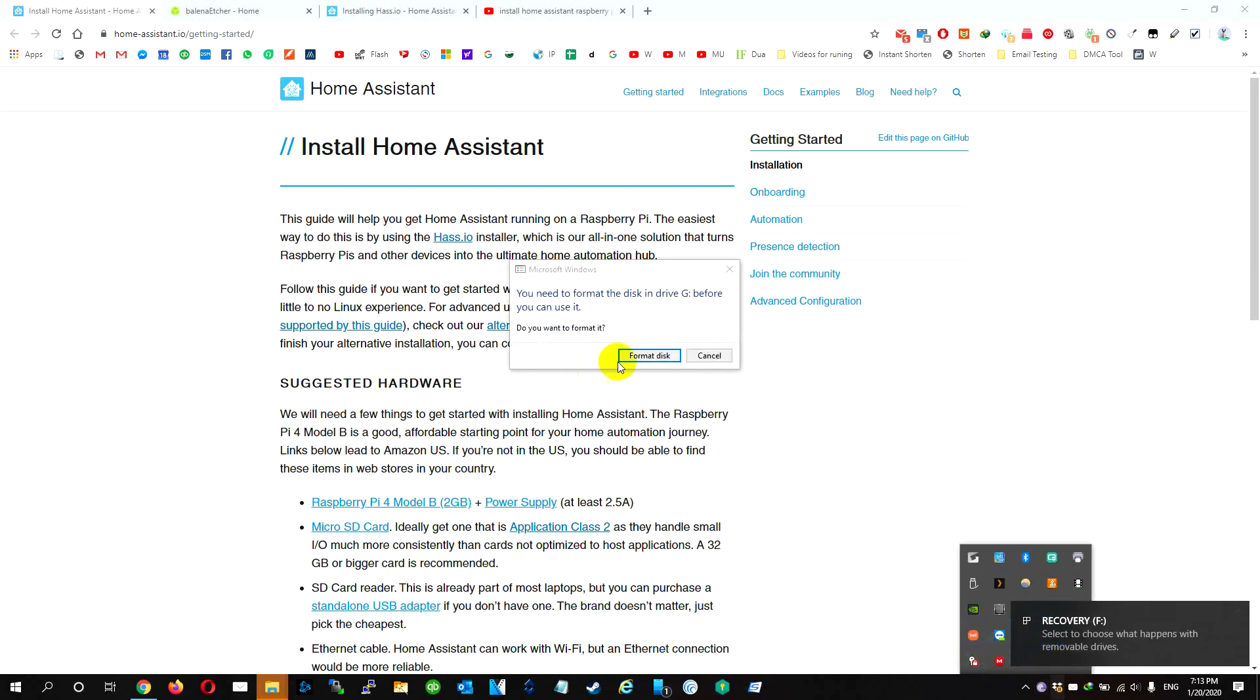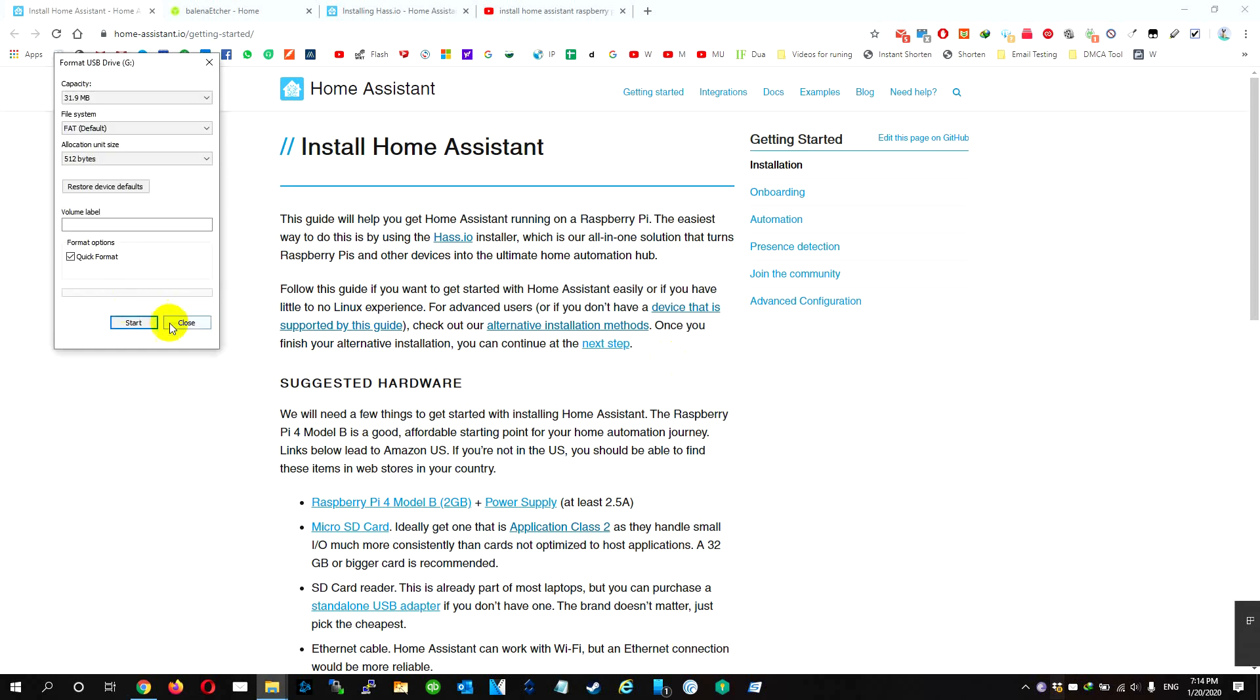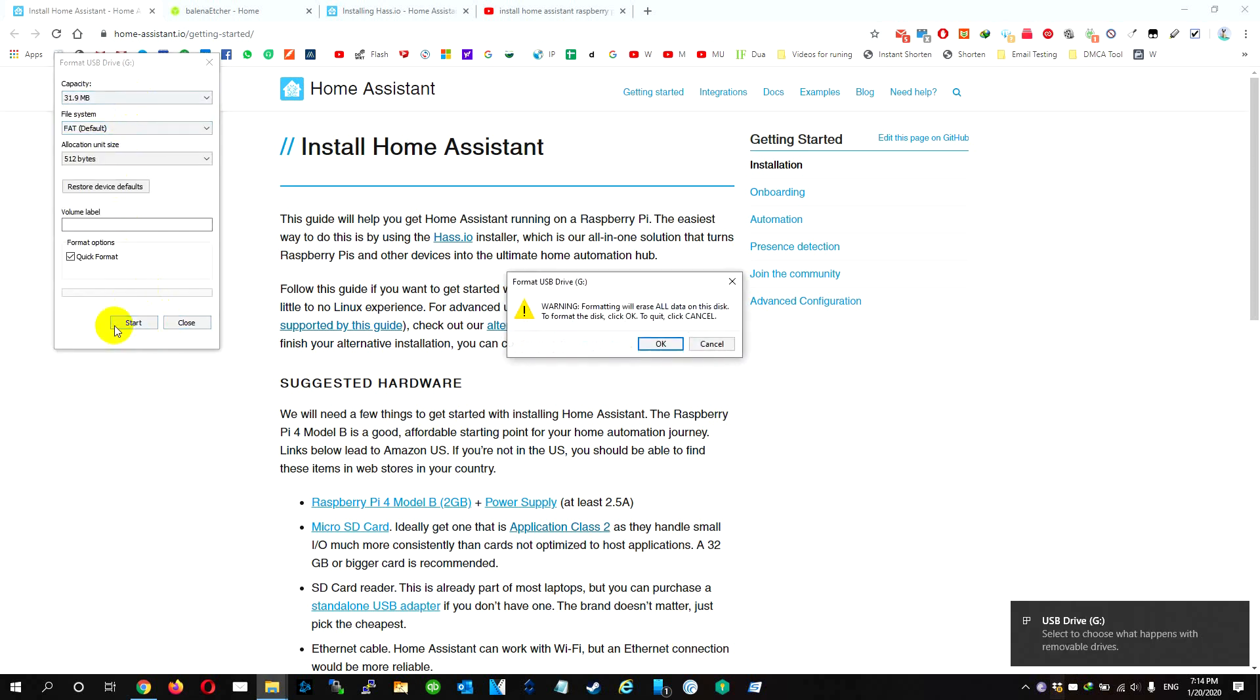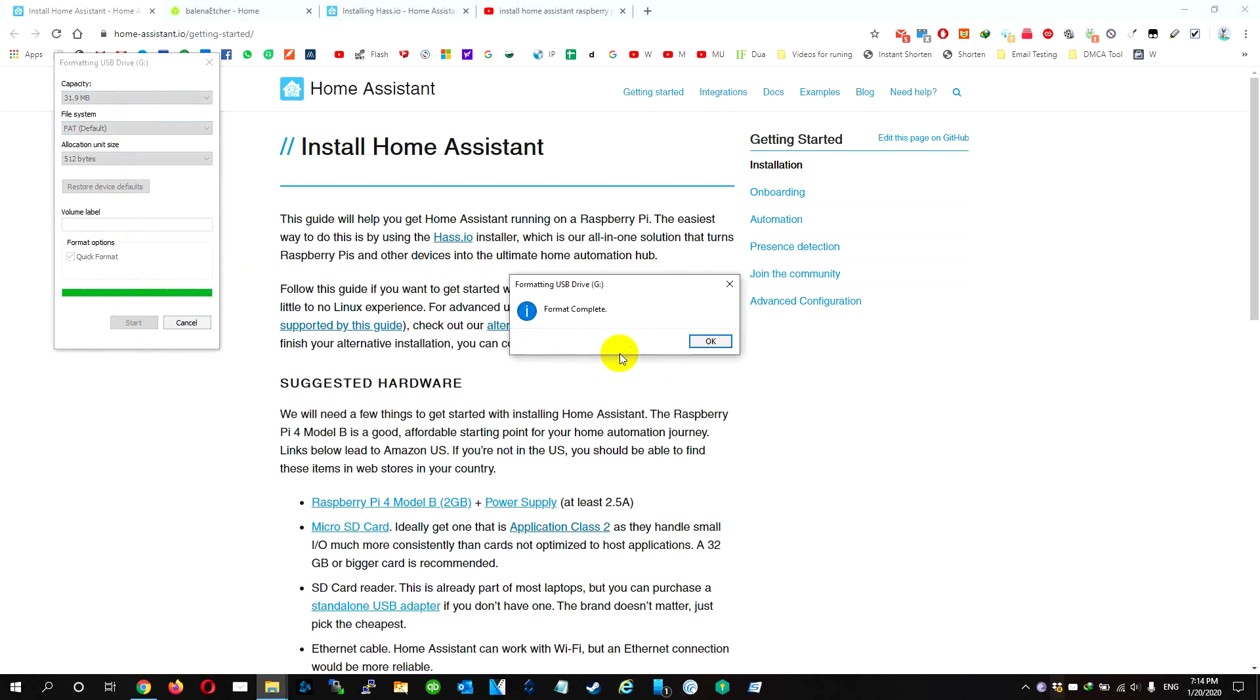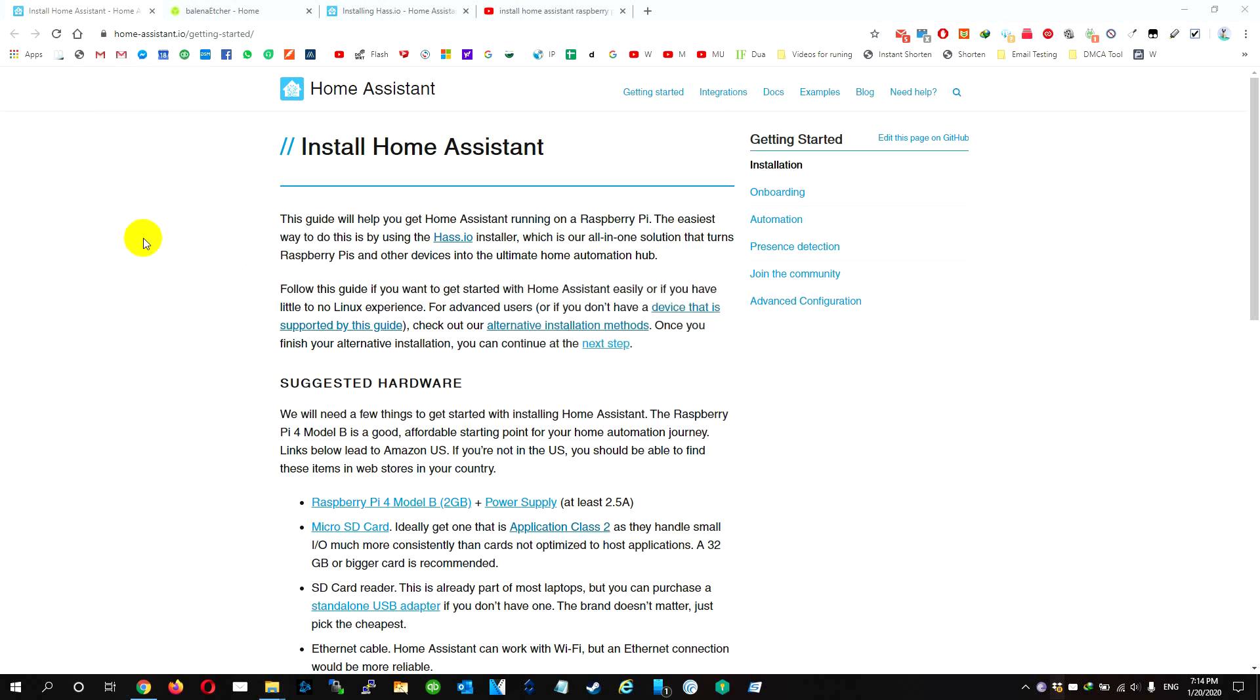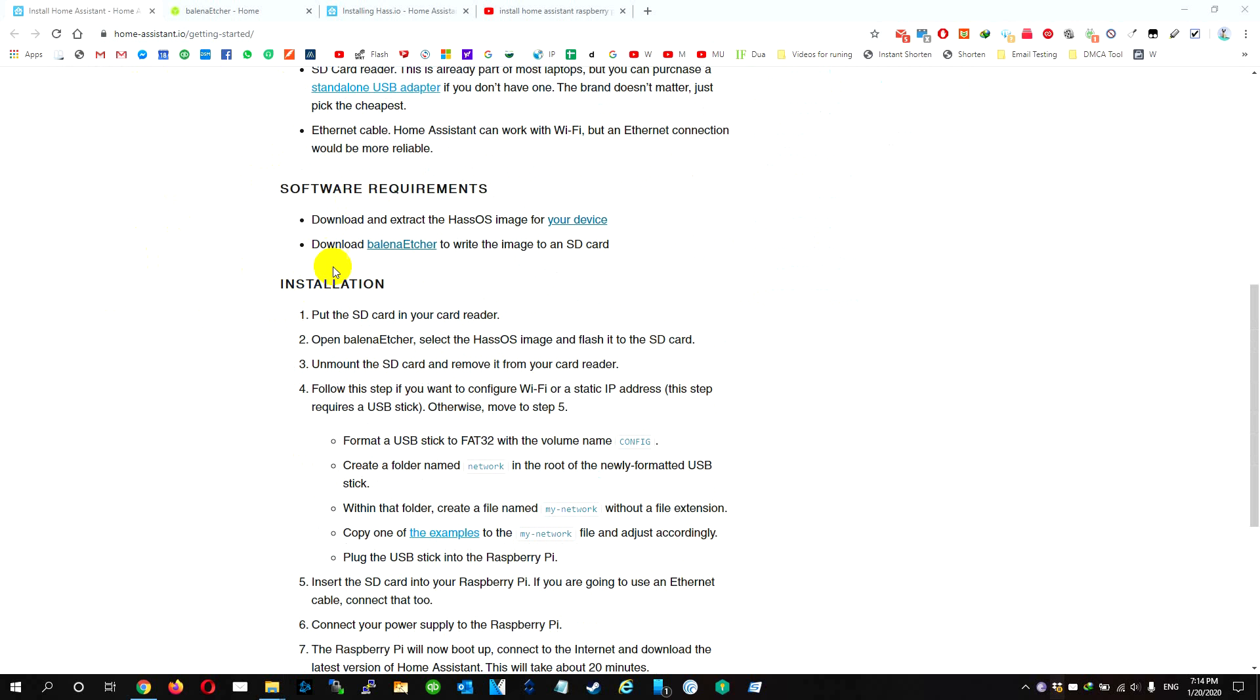First thing, I put this micro SD card. We need to flash it. Okay, we go to Home Assistant and follow the steps that they say. We need the iOS, the HassOS system.